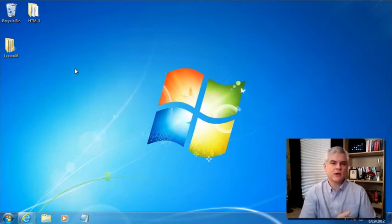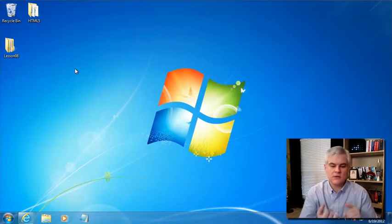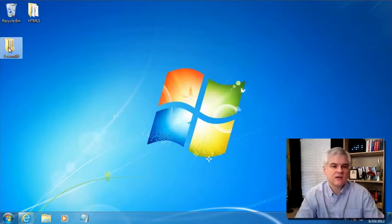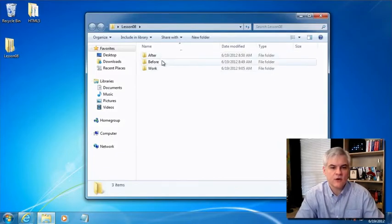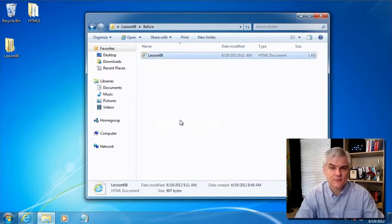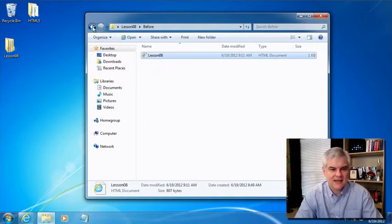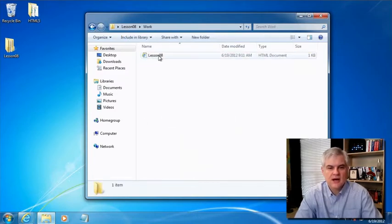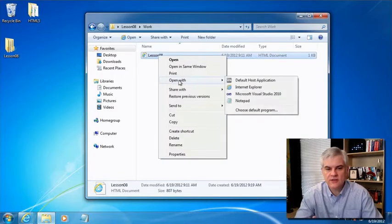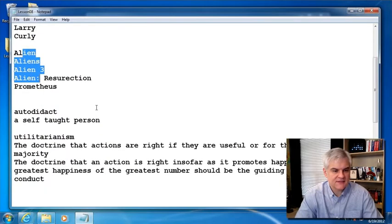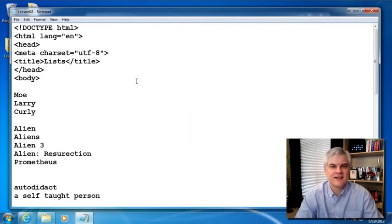You should be able to download the code associated with this video, either from where you're currently streaming it or from where you originally downloaded it. It should have a folder inside that zip file called Lesson08. Inside that folder there is a before, after, and a work folder. In the before folder there are some opportunities for improvement to the HTML file. I'm going to right-click, copy that, go back to the work folder, and paste it in — this is where we're going to do our work. I'm going to open it up in Notepad.